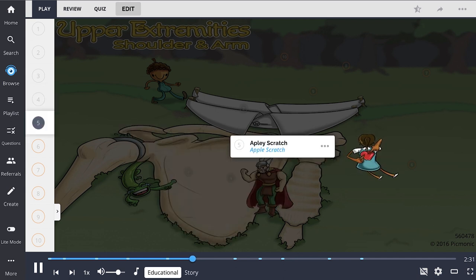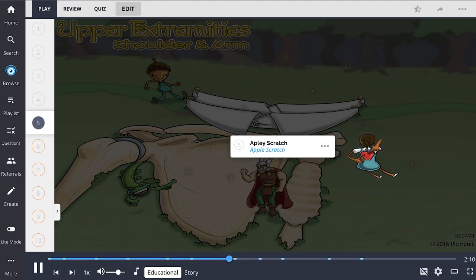The Apley Scratch Test, shown by the apple scratch, tests shoulder range of motion and has three components. The patient is asked to touch the opposite shoulder behind their head — abduction and external rotation; touch the opposite shoulder in front of their body — adduction and internal rotation; and touch the opposite scapula behind the back — internal rotation and adduction.